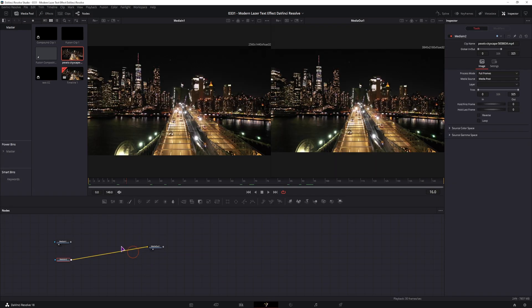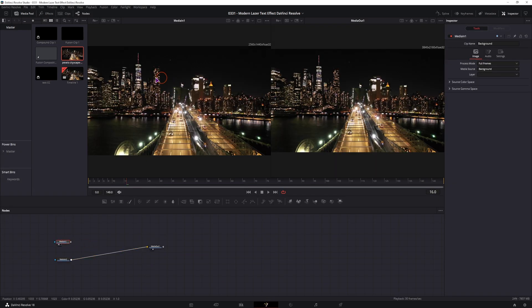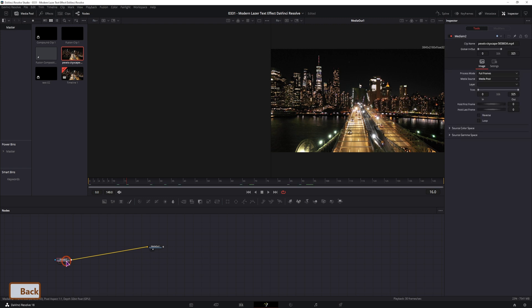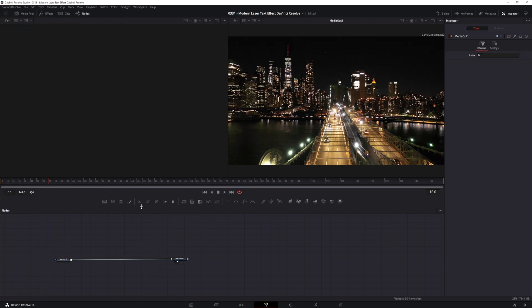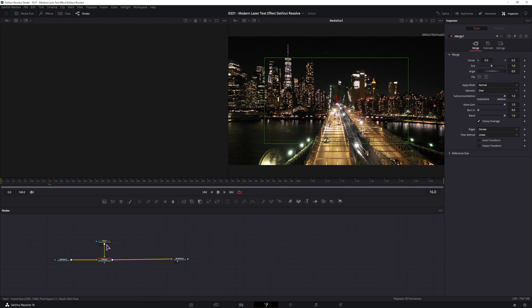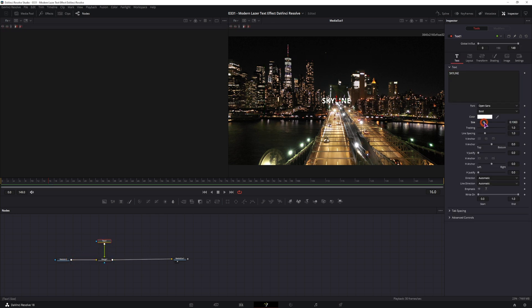As you can see now it's visible. And before, because I didn't have anything in the background of the video clip, nothing showed up. So you can simply put the media in from the media pool. Then you'll use the text node, connect it, type something in, make the adjustments as you want.